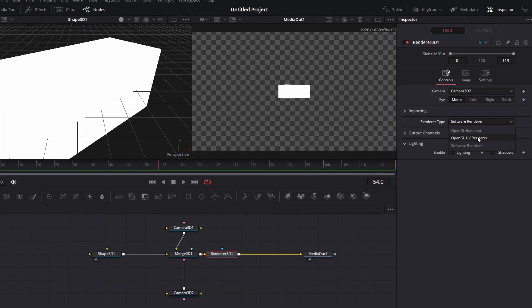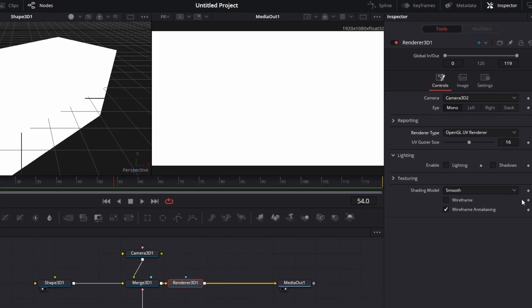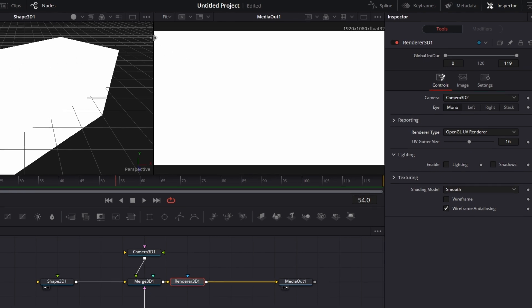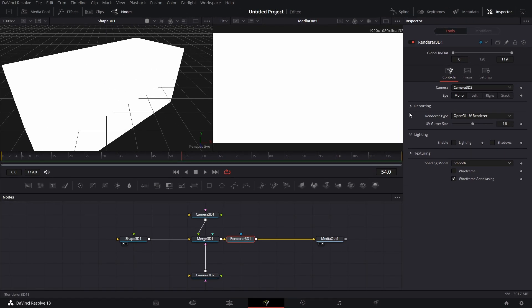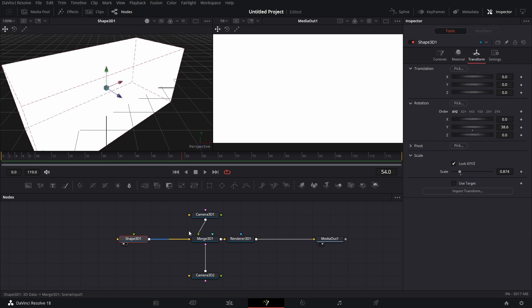This OpenGL UV Renderer is basically used to render out if you have created a texture on this box, for example. And you want to render it out as a flat image that you can later on bring into a 3D comp to wrap the image with. This is how you do it. Let me give you an example.